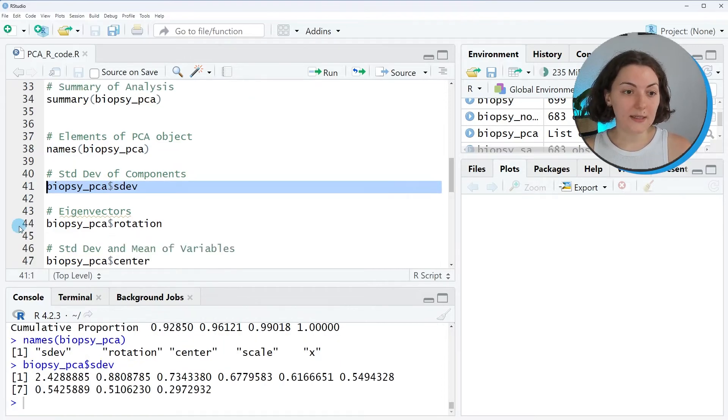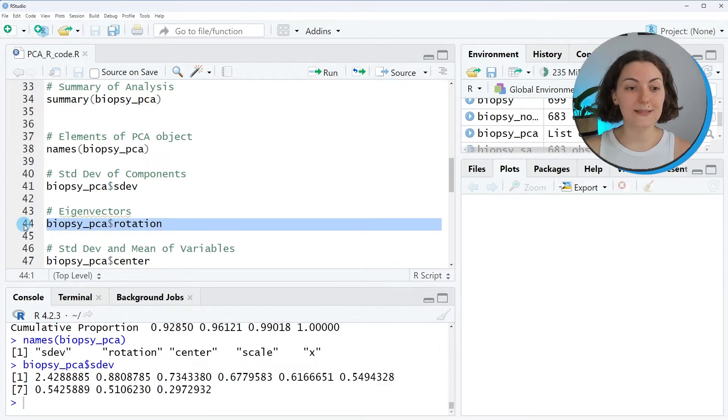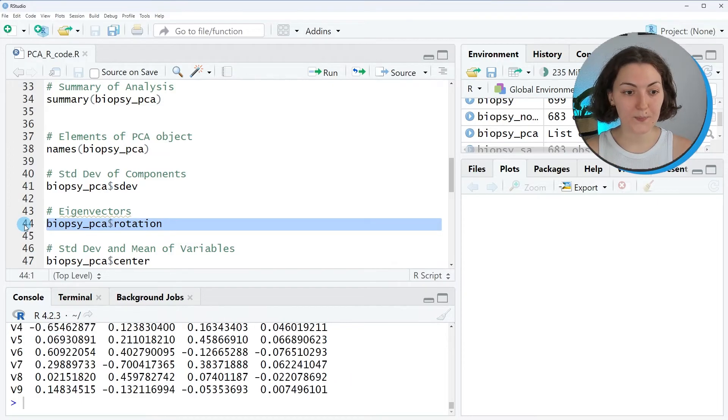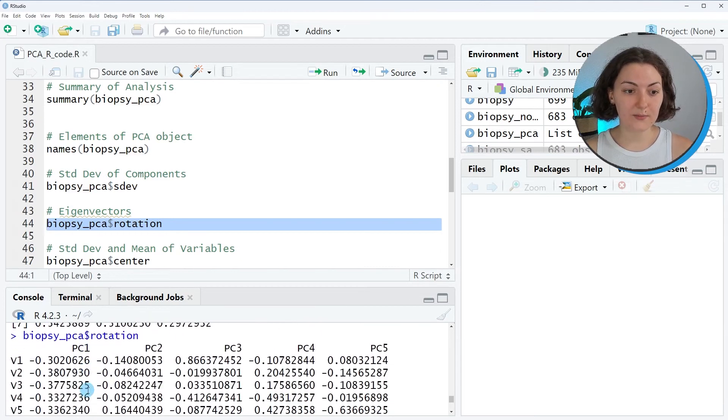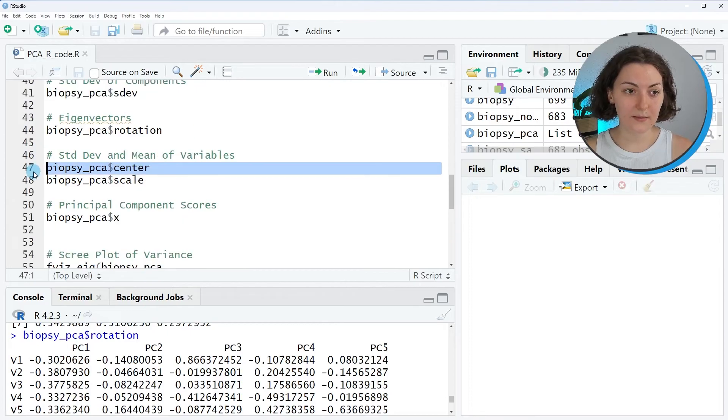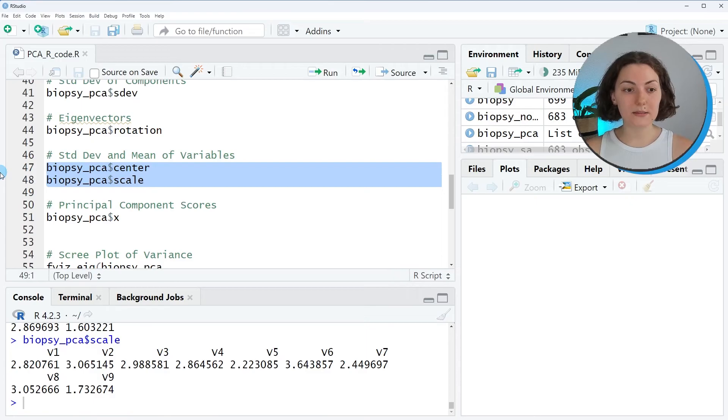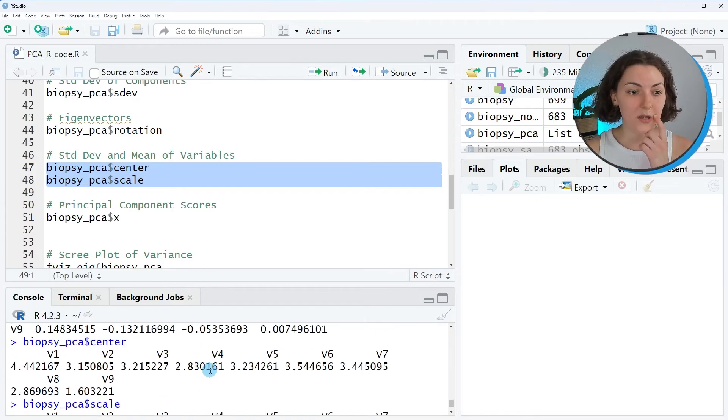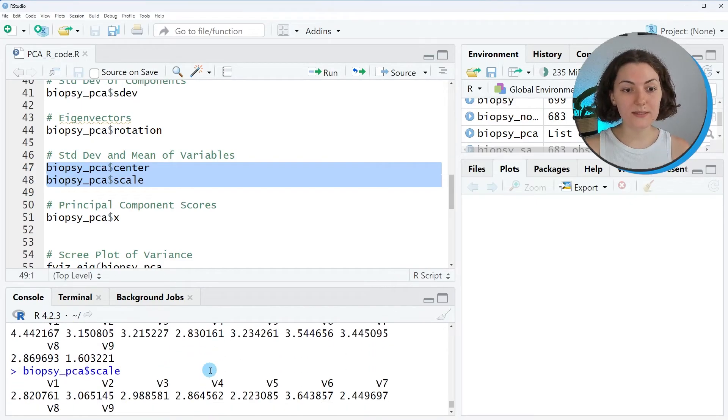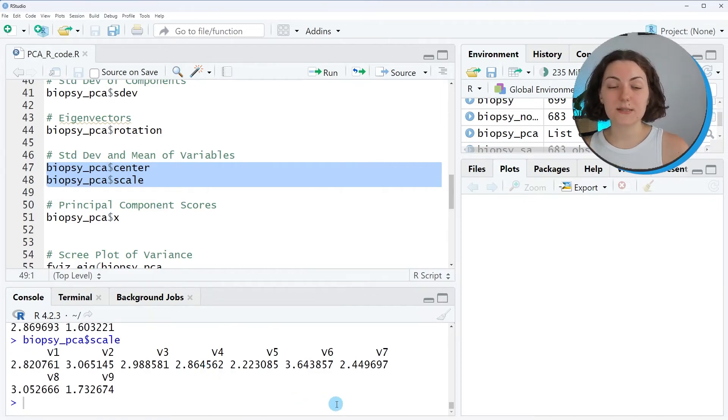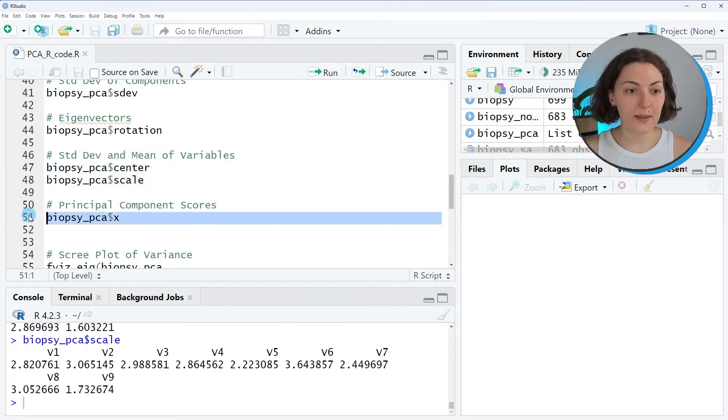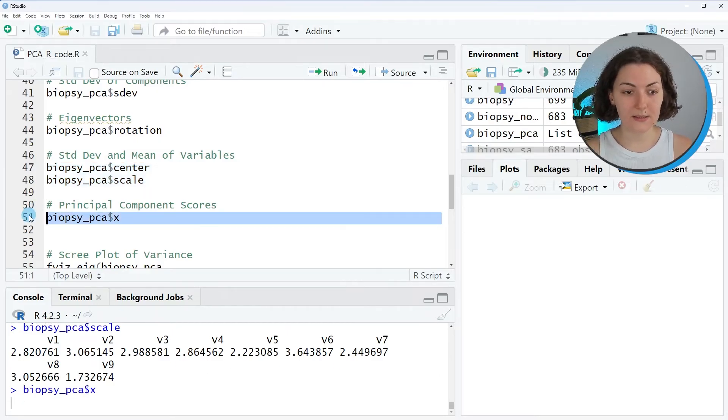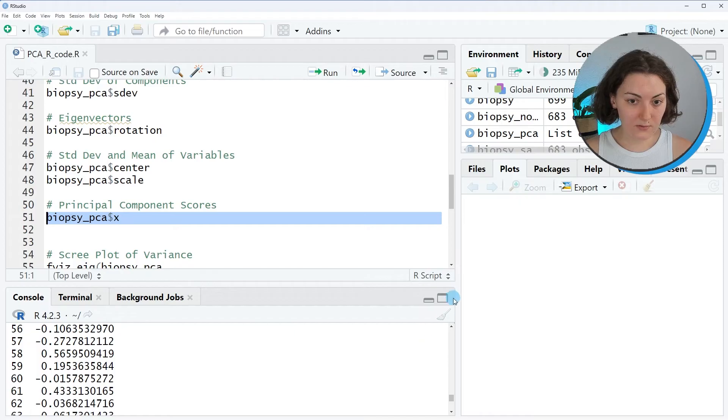The first one is the standard deviation of components. The second one is called rotation, but it actually provides the eigenvectors, which contains the loadings per variable per component. The third and fourth elements are the mean and the standard deviation of the original variables. These are the values used in the standardization in this analysis.